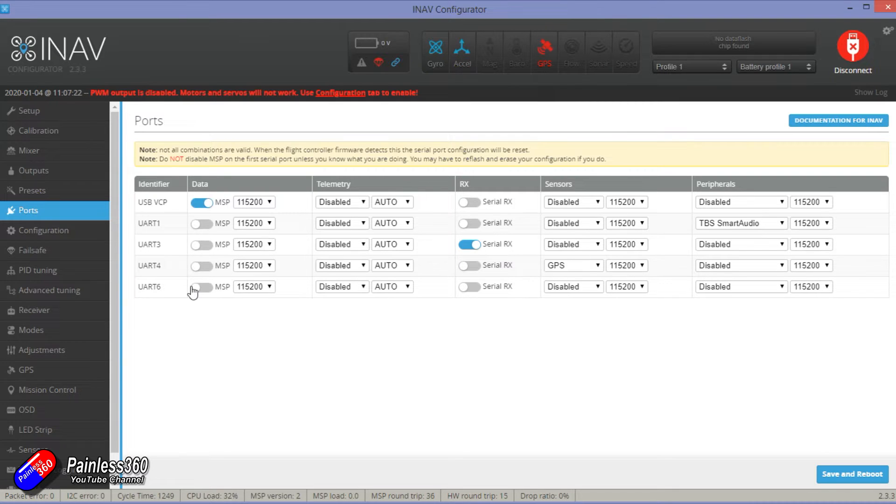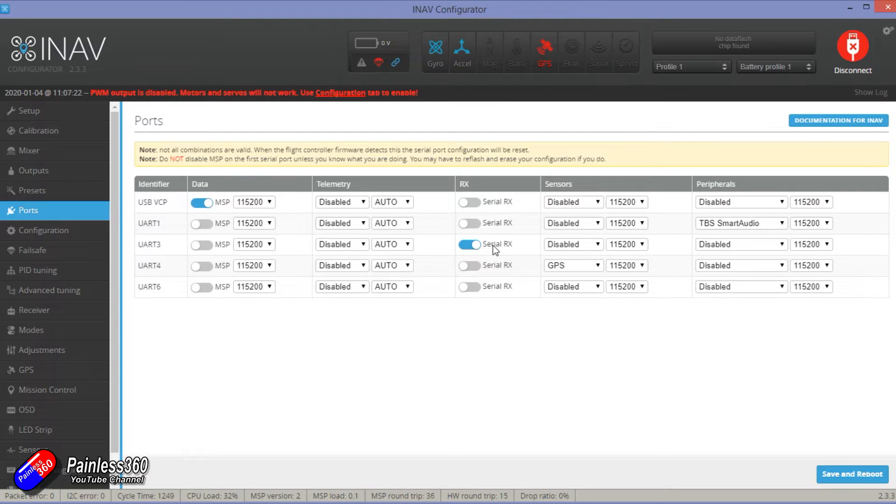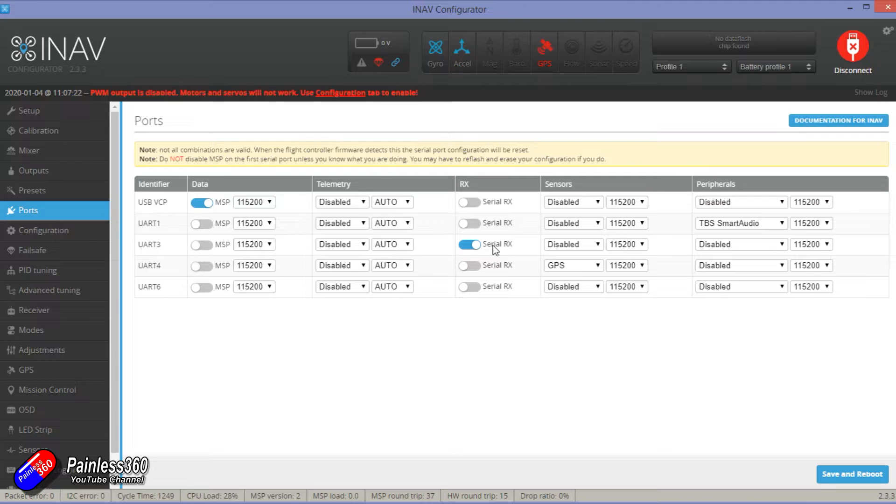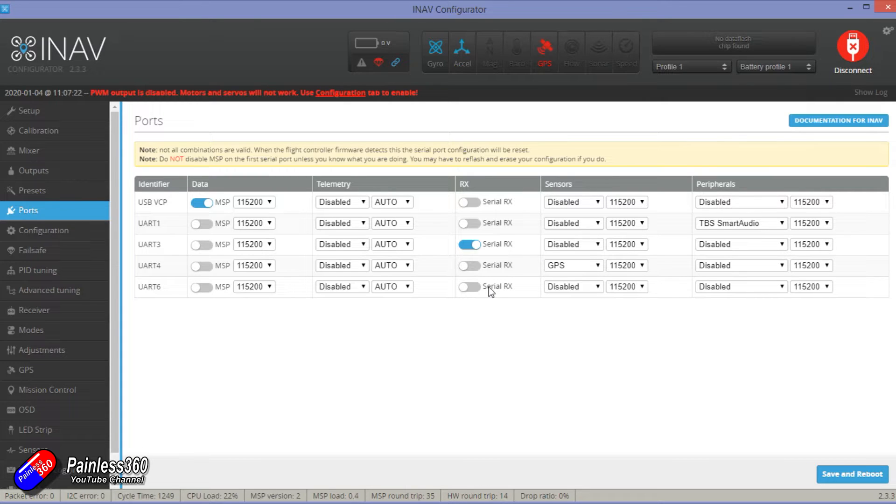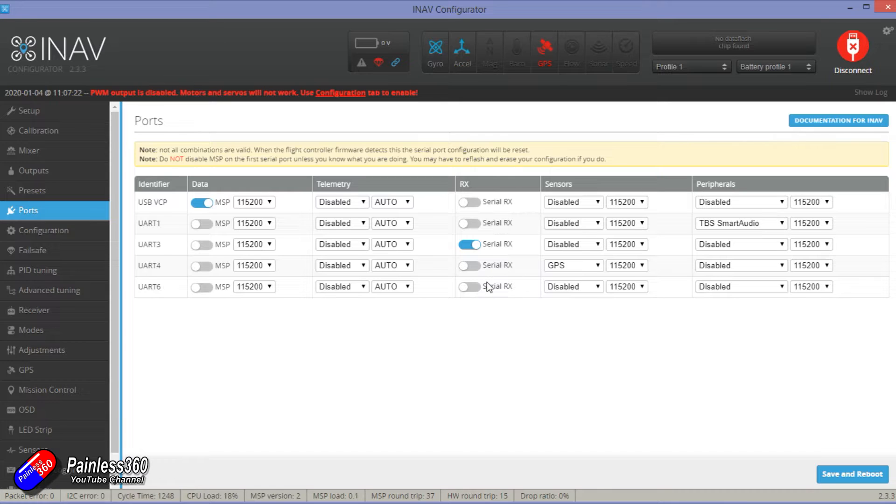And the only other thing to think about then is on UART3 that's set for serial receiver. That is the one that would be normally connected to SBUS or this time it's CRSF. If you ever go and save and reboot and the things you've set up in here don't stick, then that probably means you've selected an invalid configuration for your ports. So you've done something wrong so you need to go back and double check.